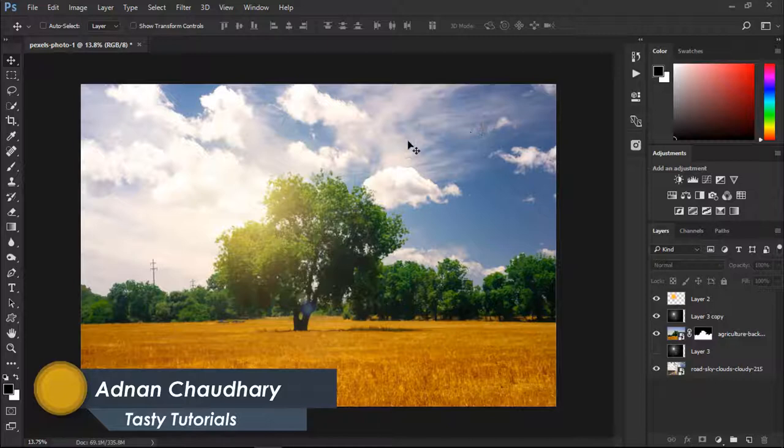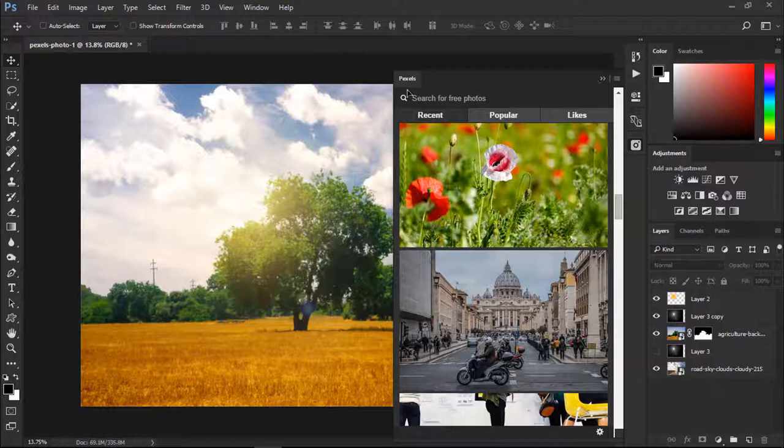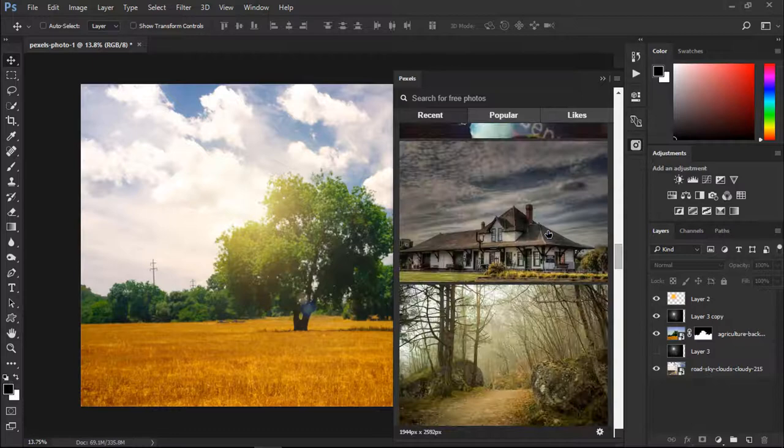Pexels is the best website for ultra high definition images and free stocks. Pexels has a plugin for Photoshop you can just download that plugin, install it into your Windows or whatever version you are using, and you will get this plugin inside Photoshop. You can browse different high definition images - there are tons of images and popular images you can search.